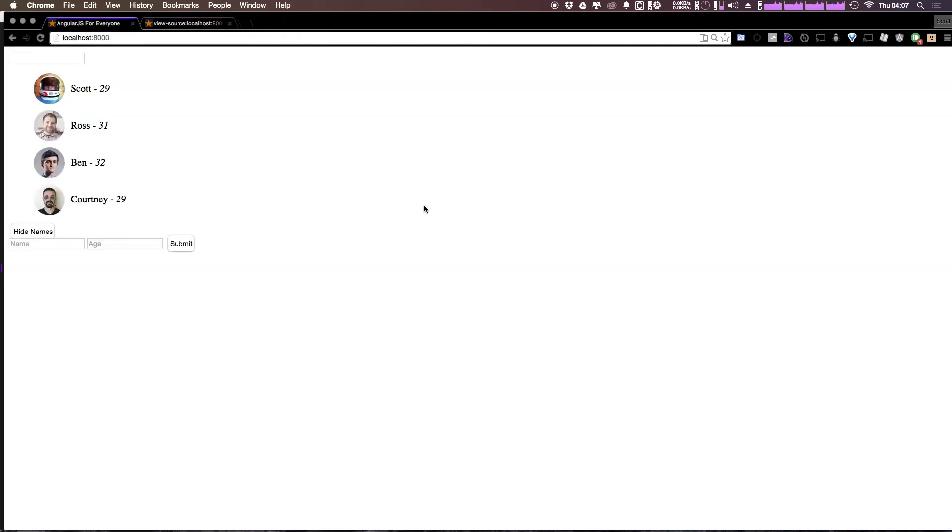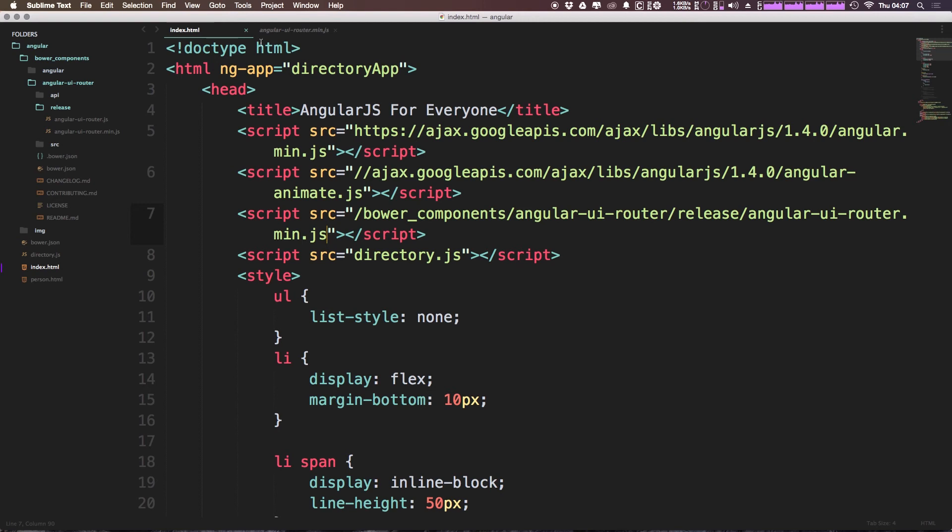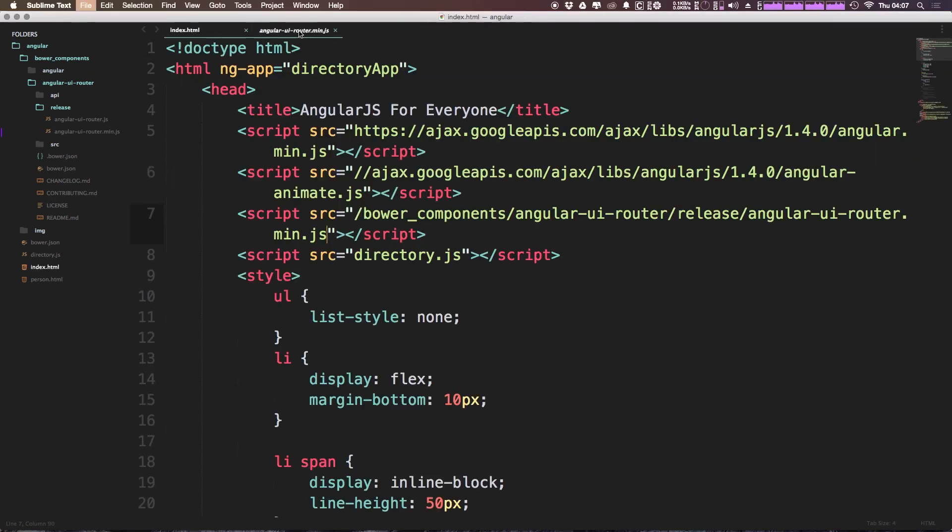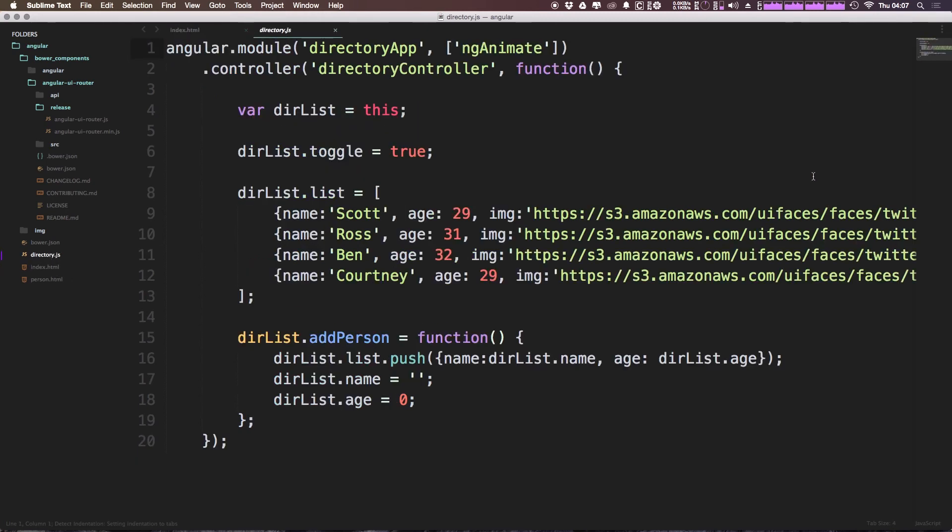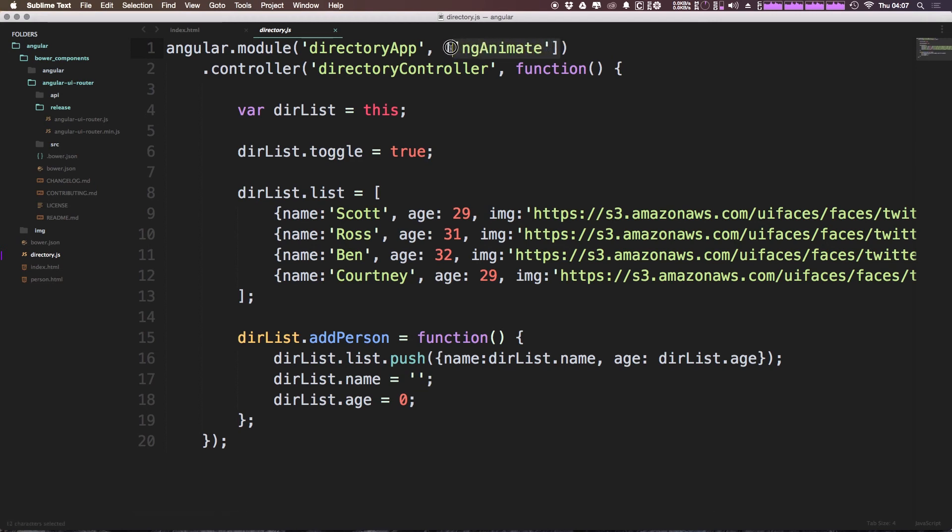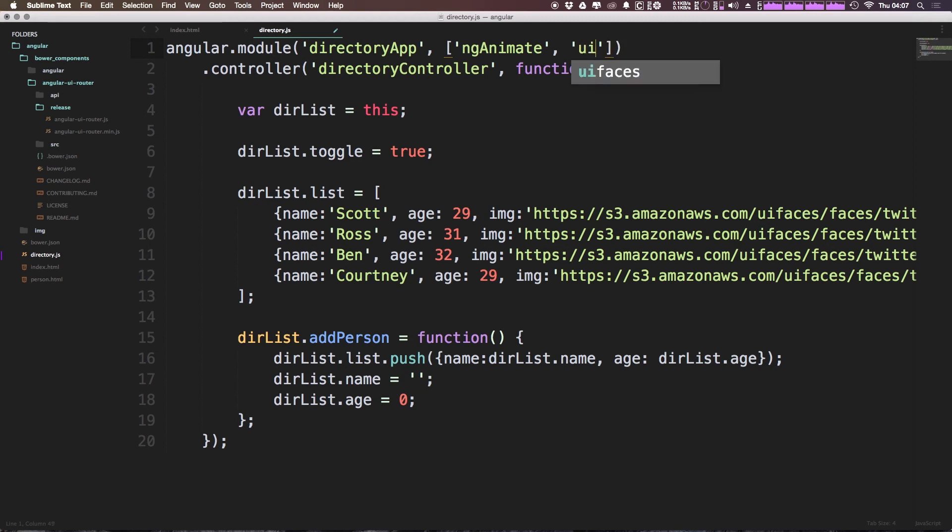So we've now added a new script to our project. But keep in mind when you're adding any sort of new directives or modules or anything like that to your project, you need to also have it be added in the code here. So to do that, we just need to come to our directory dot JS, which is where we're defining our app here. And we're going to go ahead and where we added ng animate here in camel case, we're going to be adding UI router. Now we can do that in this array simply by typing comma quotes and then UI period router.